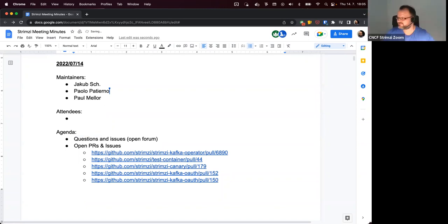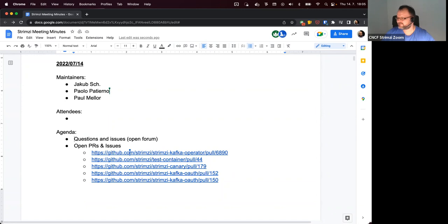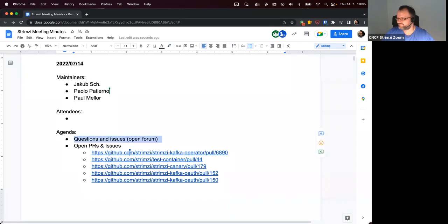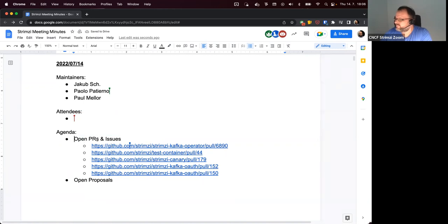Welcome to the Strimzi community call on 14 July 2022. The first point on the agenda is questions and issues, open forum. Seeing only the known faces, I guess we probably don't have any questions which are not on the agenda. So the next part are the open PRs and issues.